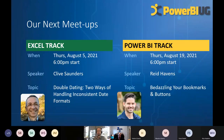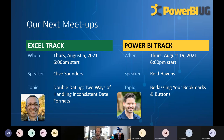Our next meetup coming up is in a couple of weeks in August. On August 5th, we've got Clive Saunders, a brand new speaker who volunteered to do a presentation called Double Dating: Two Ways of Handling Inconsistent Date Formats. There is so much wrapped in that title that we had to say yes. And then on August 19th, our next Power BI presentation, Reid Havens is going to show us how to bedazzle your bookmarks and buttons inside Power BI. He always does really cool stuff with data visualization.